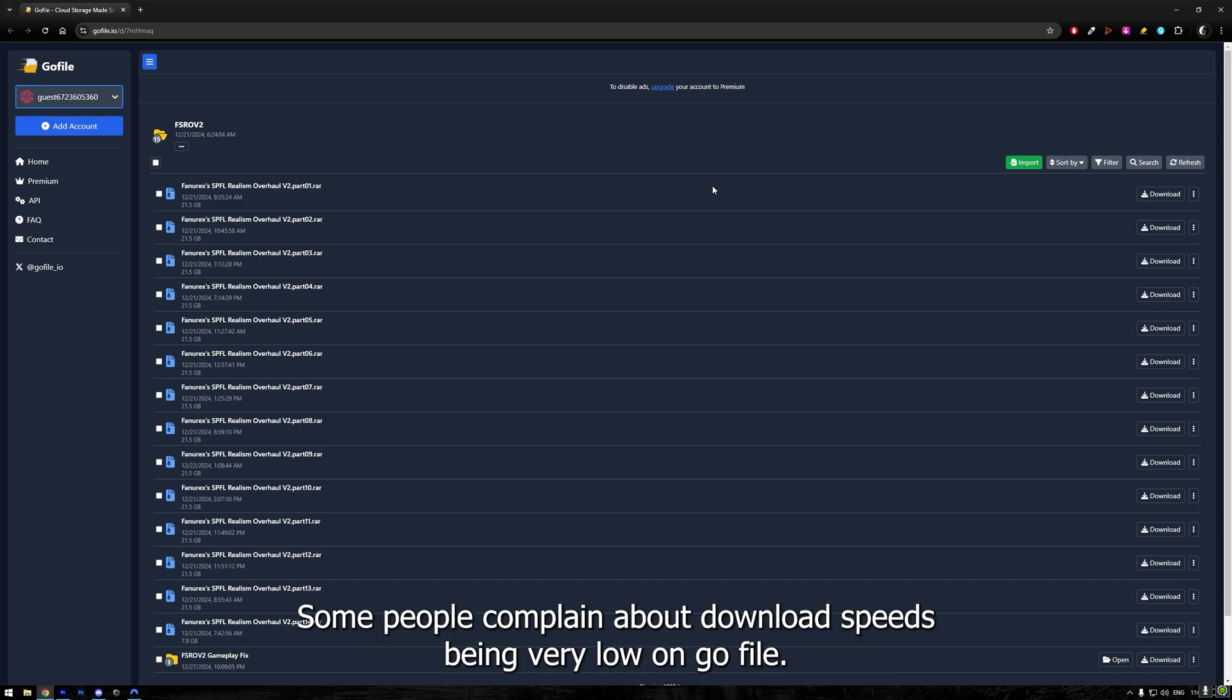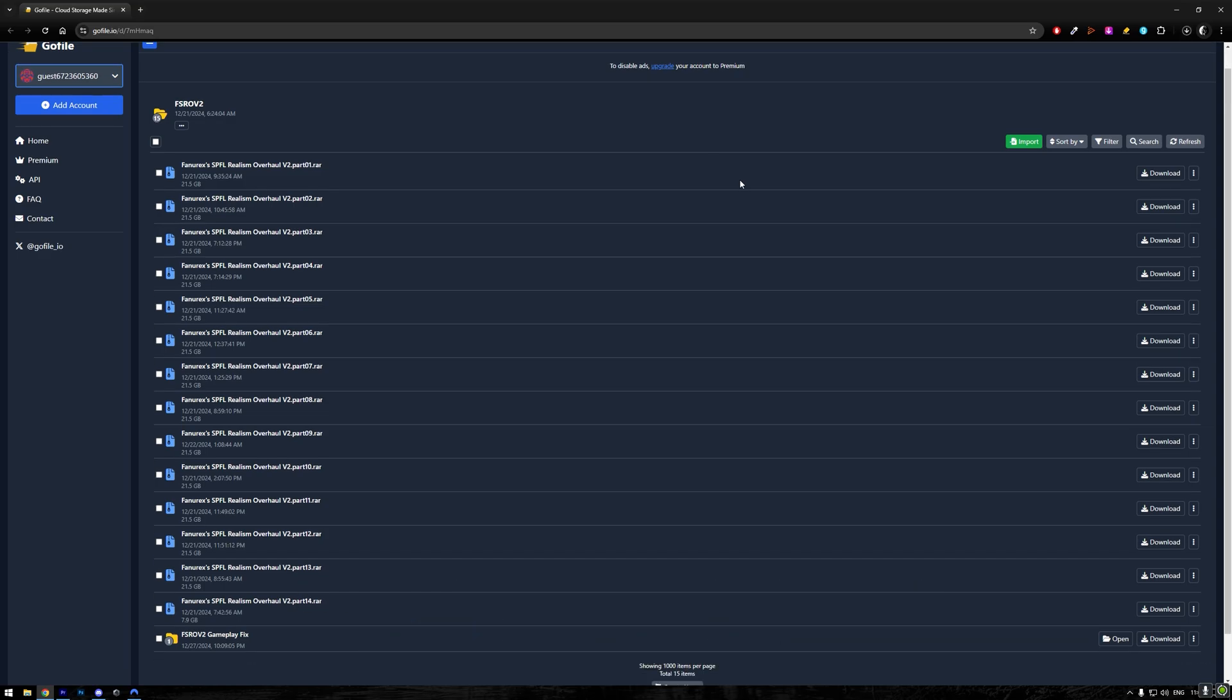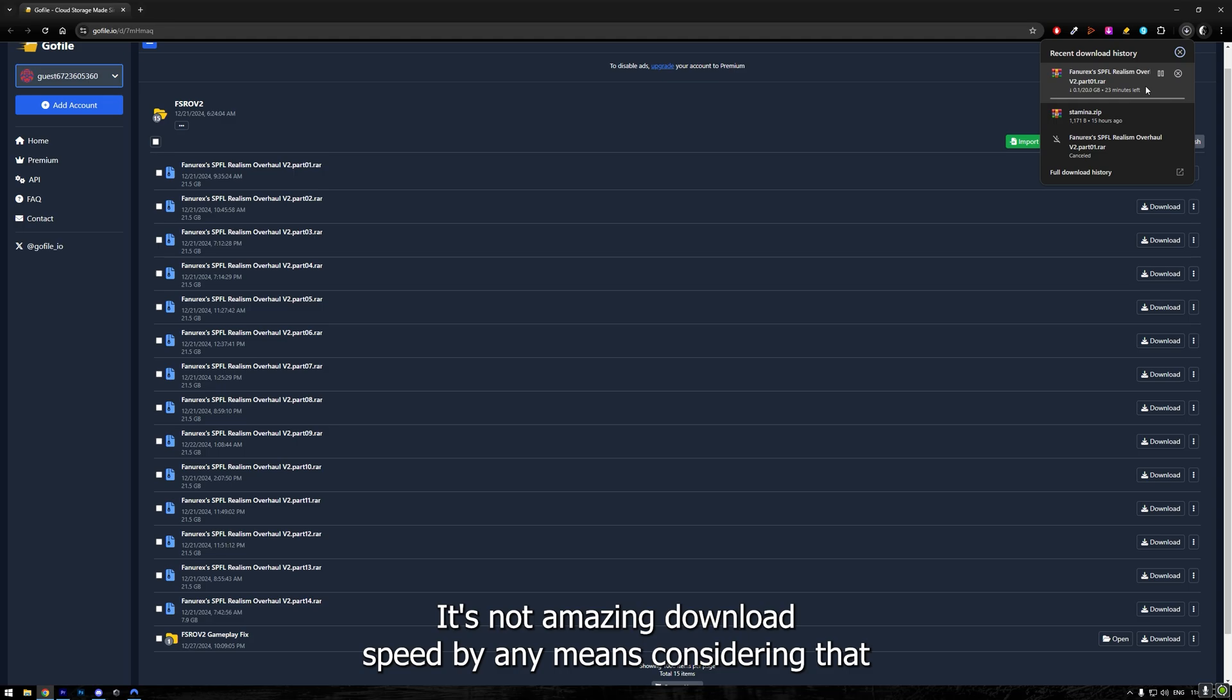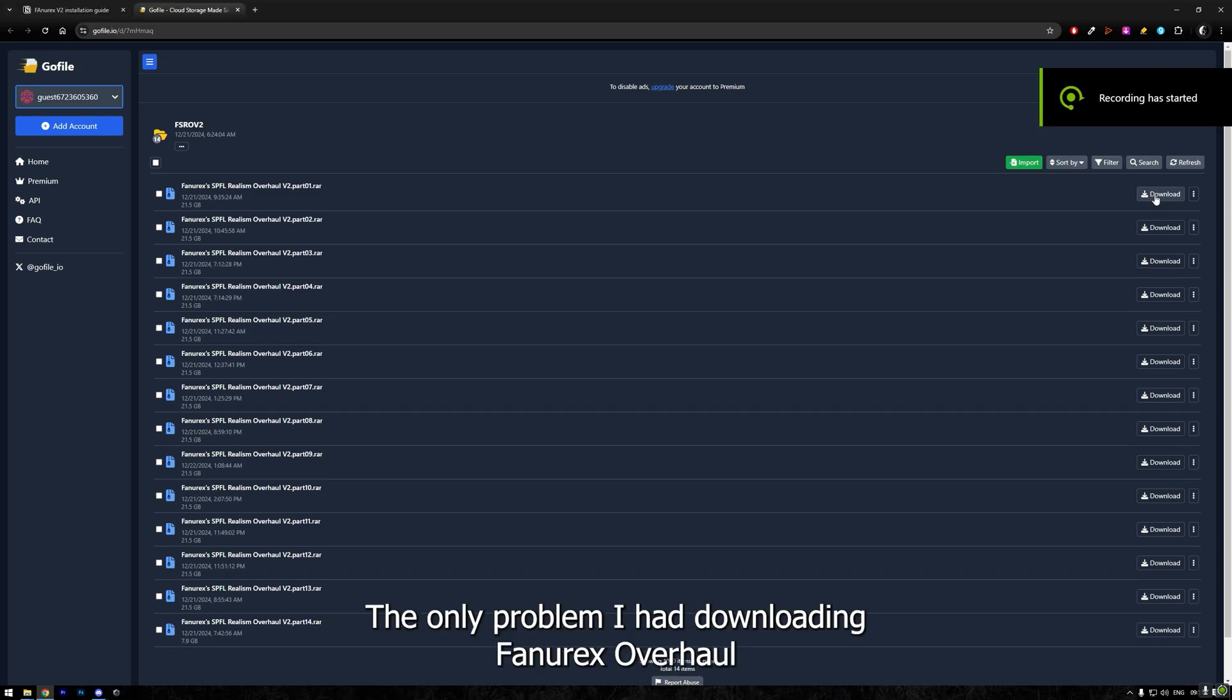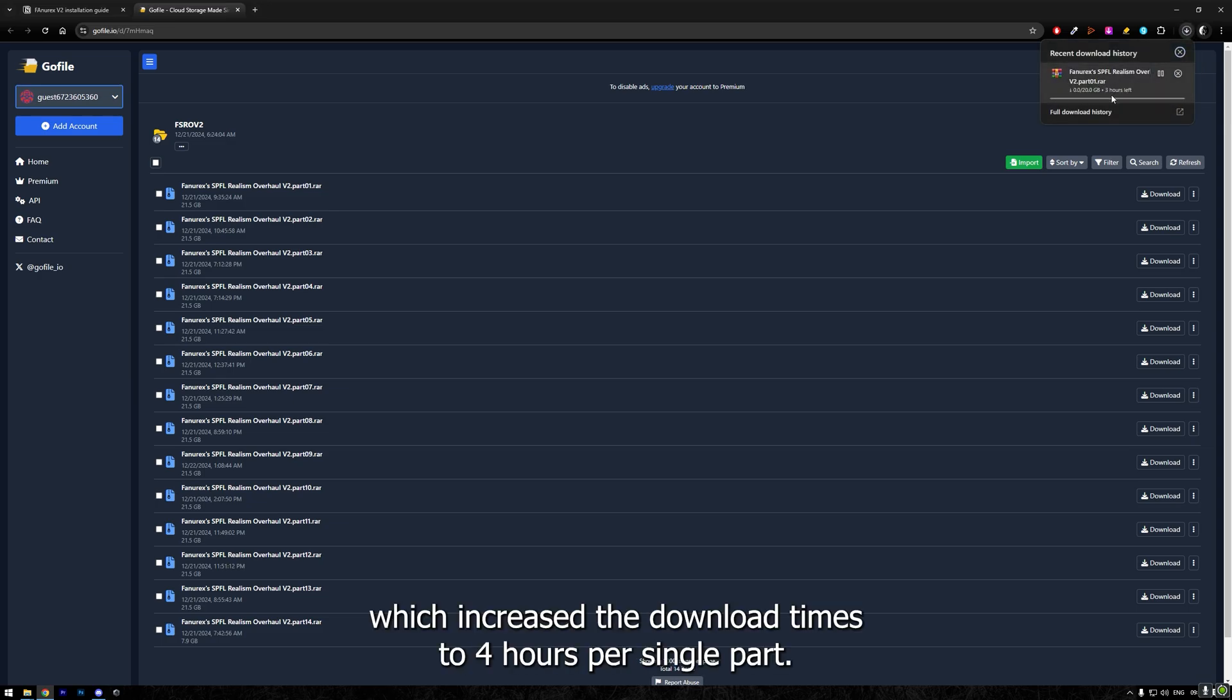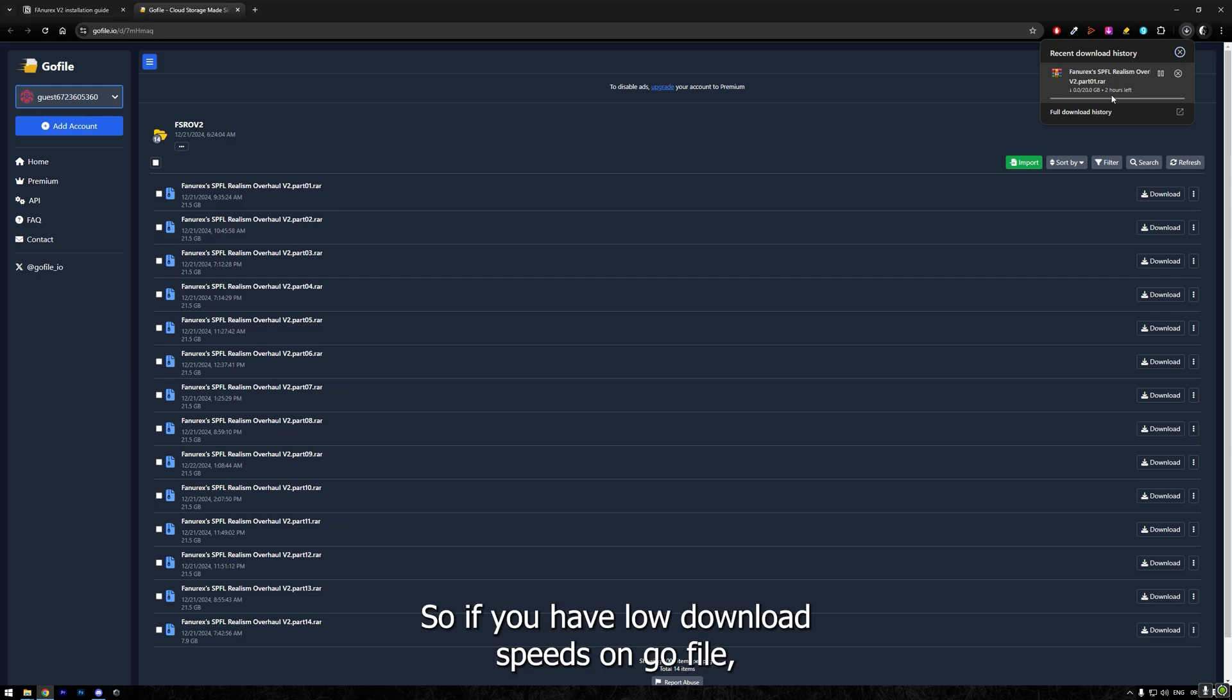Some people complain about download speeds being very low on GoFile. Honestly, it worked very fine for me, taking approximately 18 to 20 minutes per 20 gigabyte part. It's not amazing download speed by any means, considering that I have 1000 Mbps internet, but it's nothing bad either. The only problem I had downloading FuneRX Overhaul was when I had NordVPN Protection switched on, which increased the download times to 4 hours per single part, but it disappeared as soon as I turned this protection off.